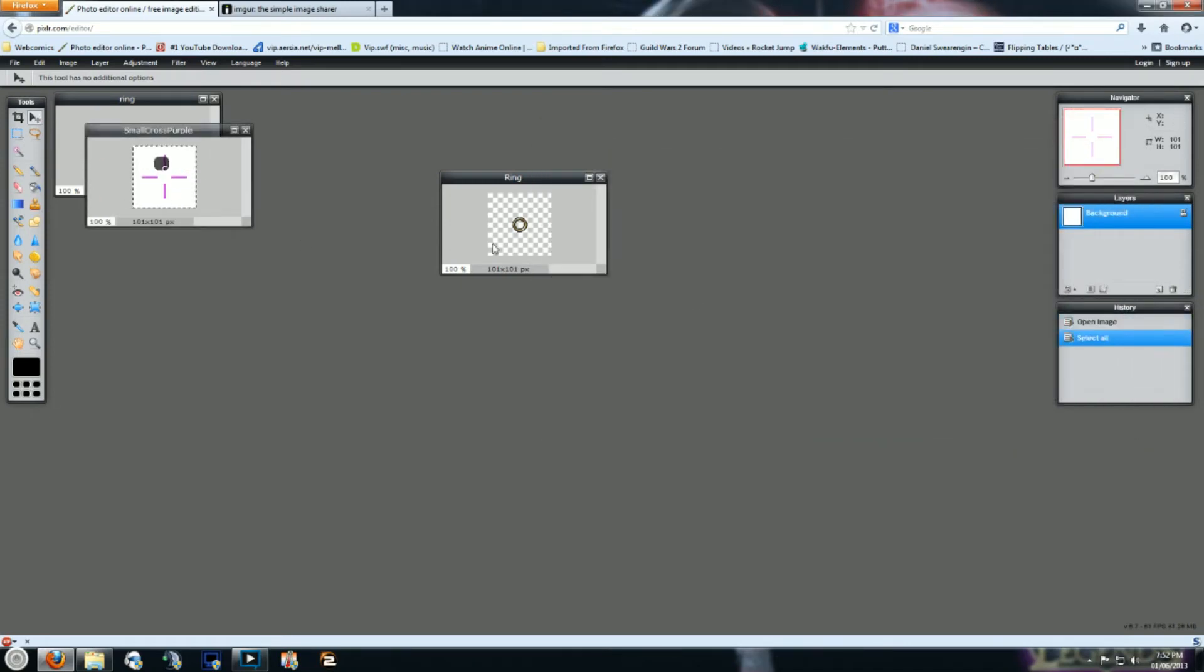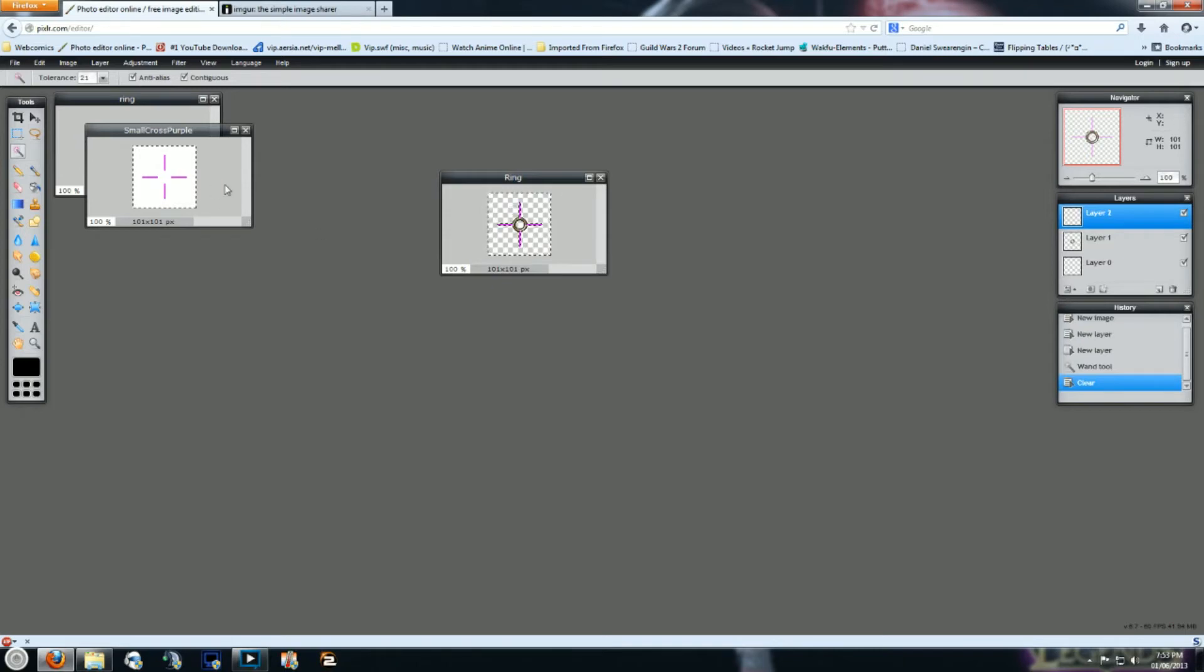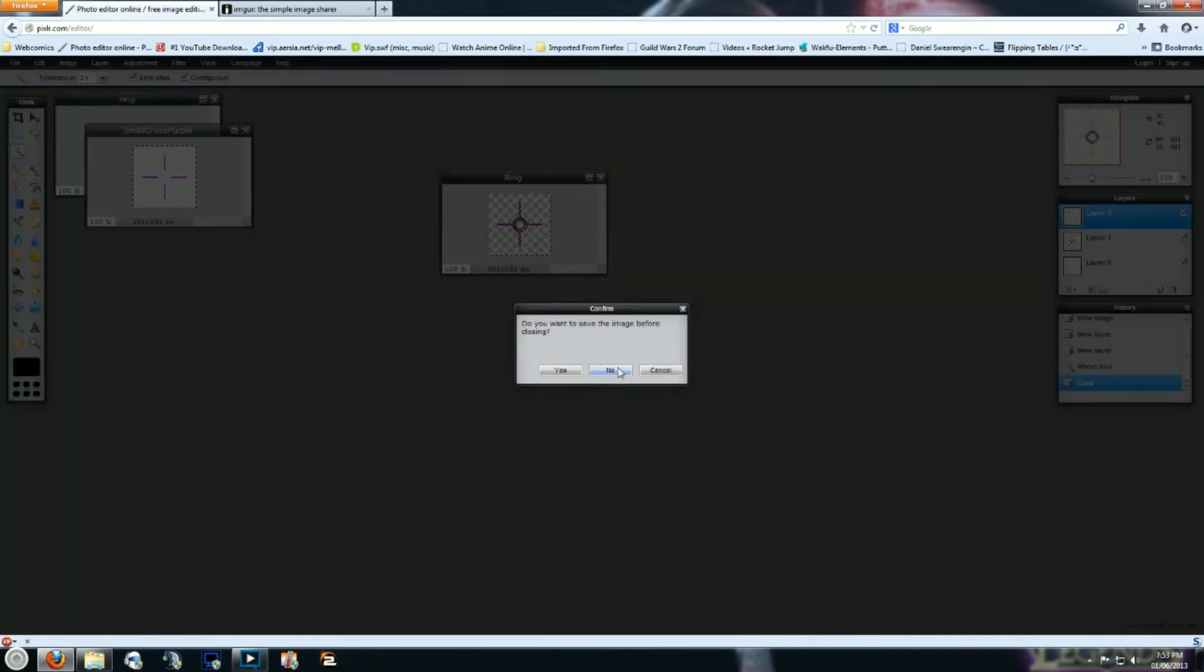So select all, copy, paste it, and then use your magic wand tool to get rid of the white background. You'll have to do it from both the center of the ring and the outside of the ring. I'm just using the small cross purple as an example. And then once you've done that, save it.